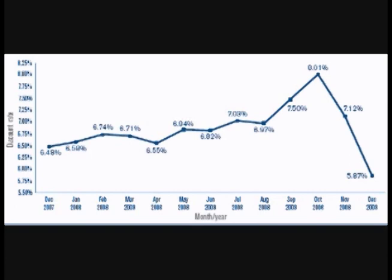Changing the discount rate tends to affect all interest rates. For instance, the prime rate, which is the rate that banks charge their very best business customers, runs approximately 3 percentage points above the discount rate.